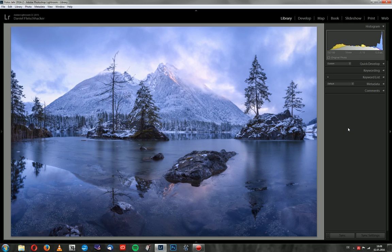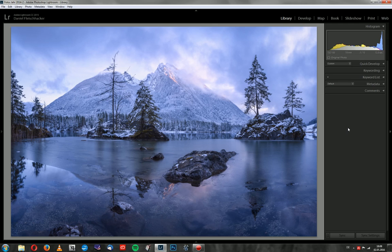The tutorial will be based on the image you can see here. It's one of my favorite ones. I took it last year in January at the beautiful lake called Hintersee in the German Alps.